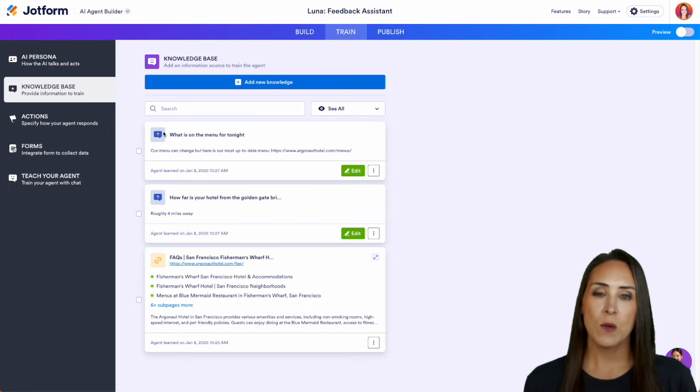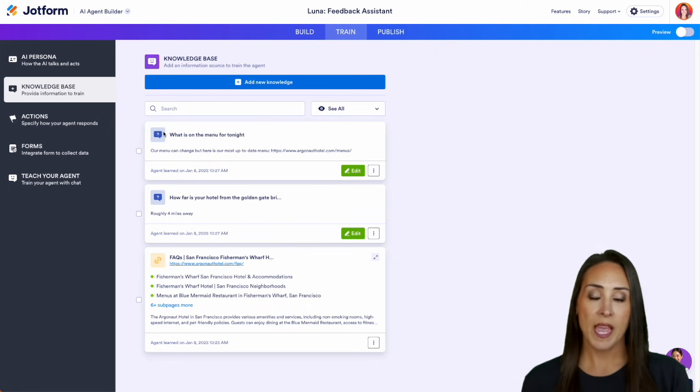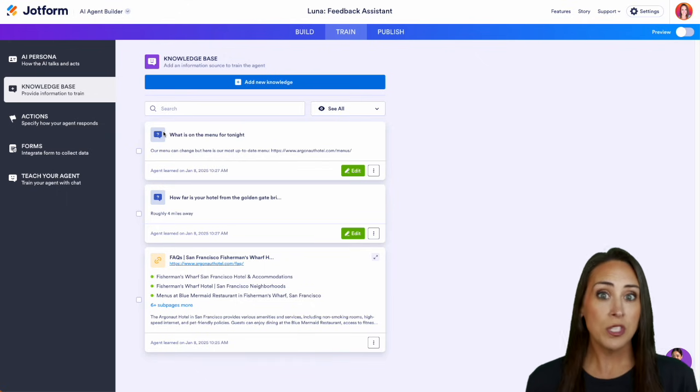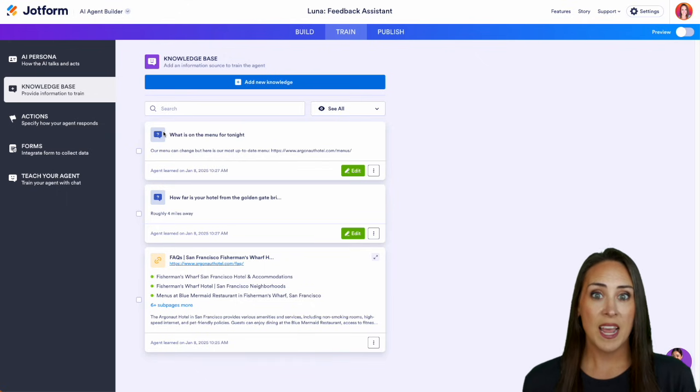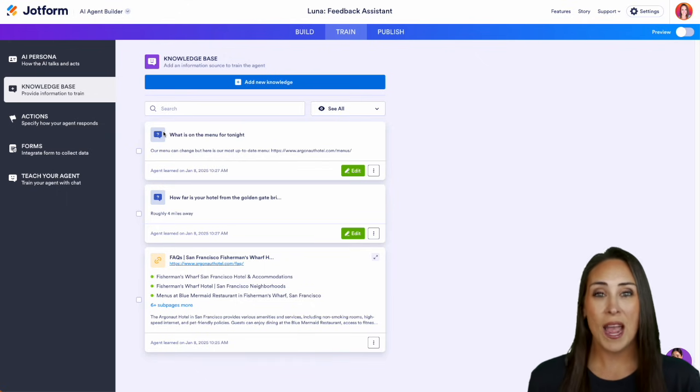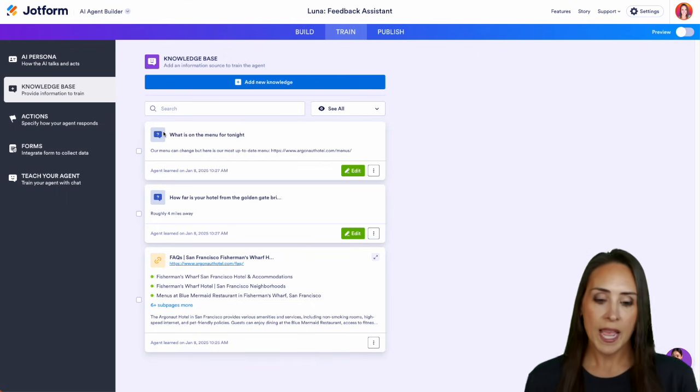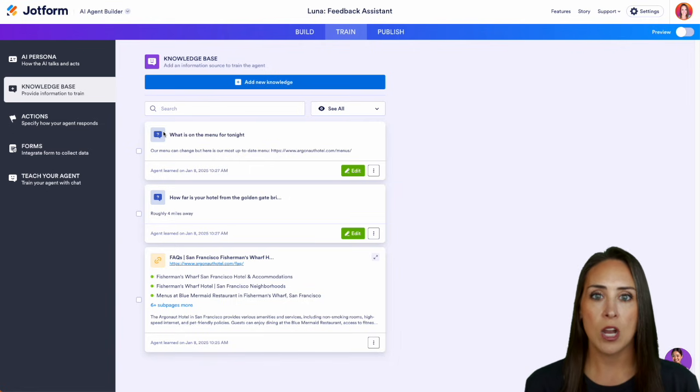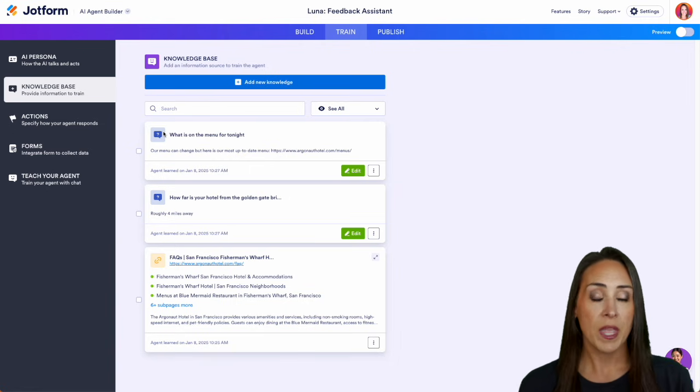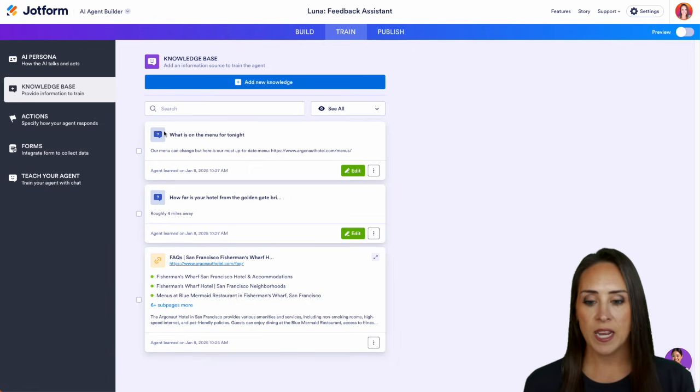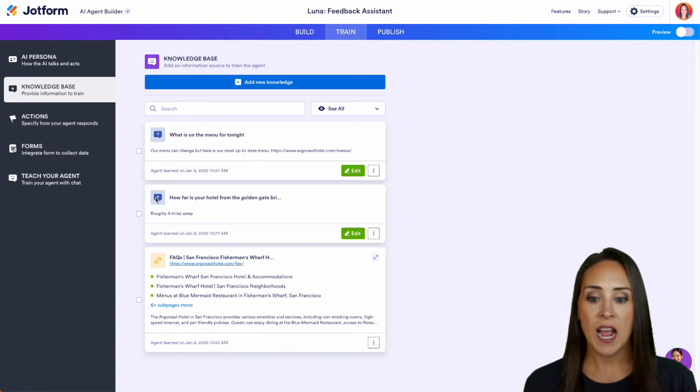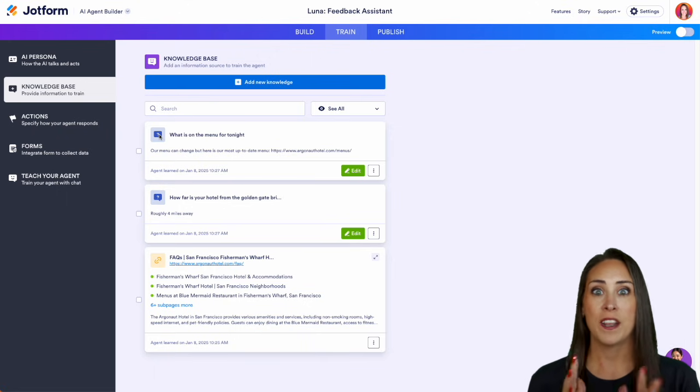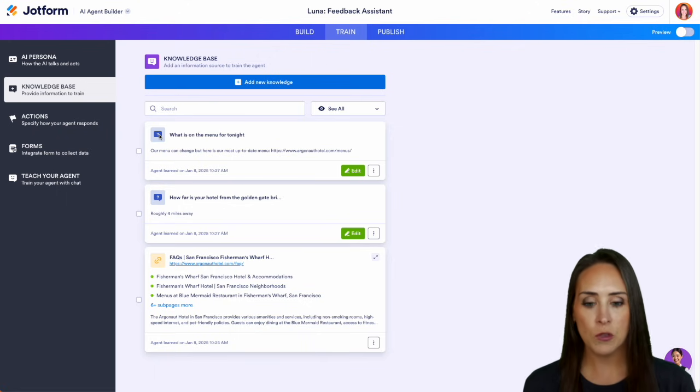Now, as I was previewing my agent and asking questions, there were some questions that it didn't know how to answer. And it lands here in this knowledge base. And before I answered the question, it had a little red icon here, as in, we don't know how to answer this question. Let's fix that.